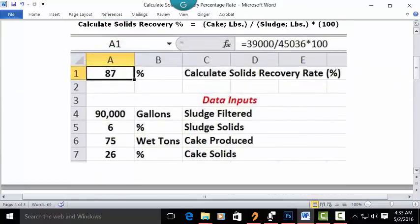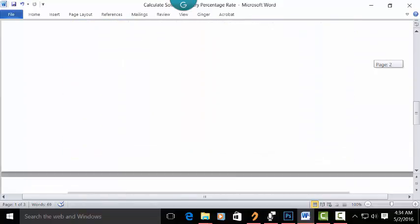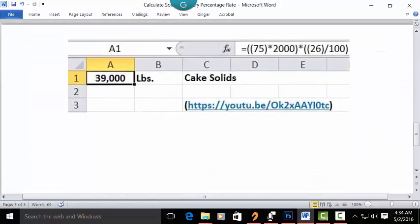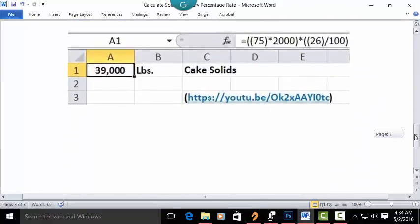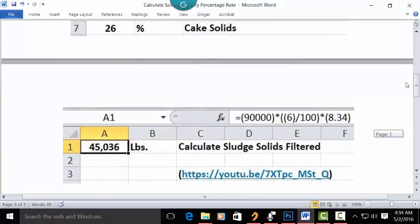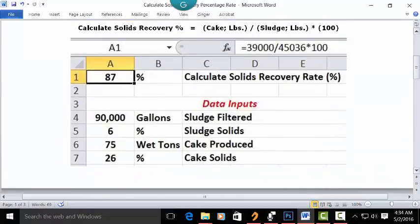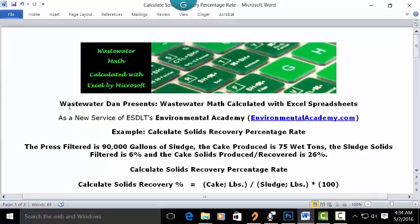If you want to see how we get to 39,000 pounds of cake solids, go to my YouTube channel and look up "Cake Solids" to find that video, which shows how you calculate 39,000. So here's the 45,000 sludge filtered and here's the 39,000 cake solids — and here's where we put them into this formula. The answer is 87% as the solids recovery percentage.